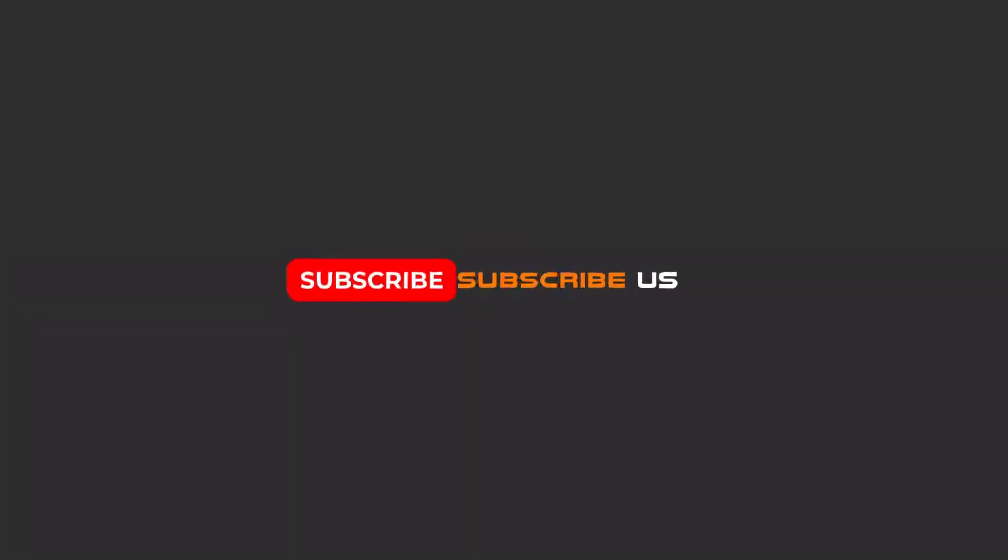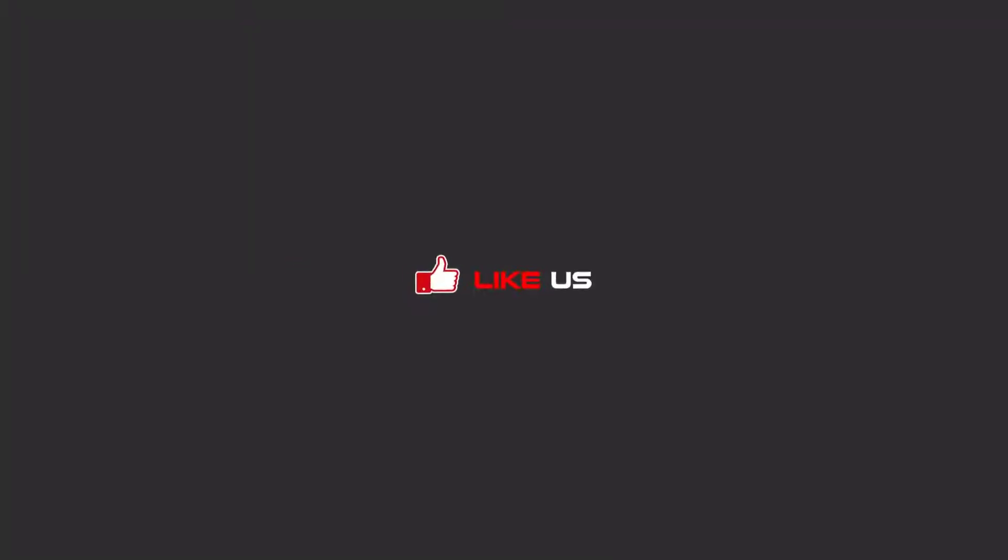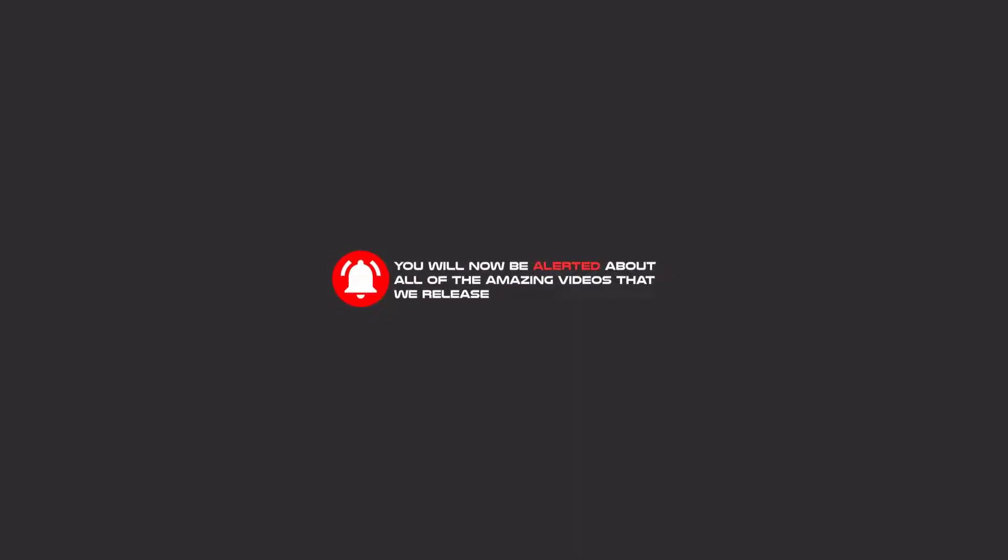Hello my friends, to continue these tutorials on YouTube, subscribe us, like us, and hit the bell icon. Now you will be alerted about all of the amazing videos that we release.